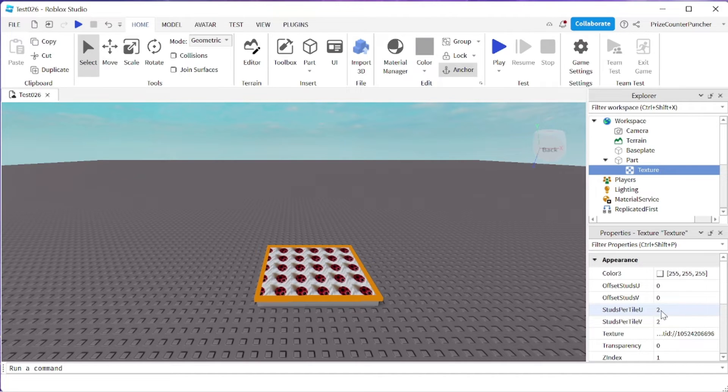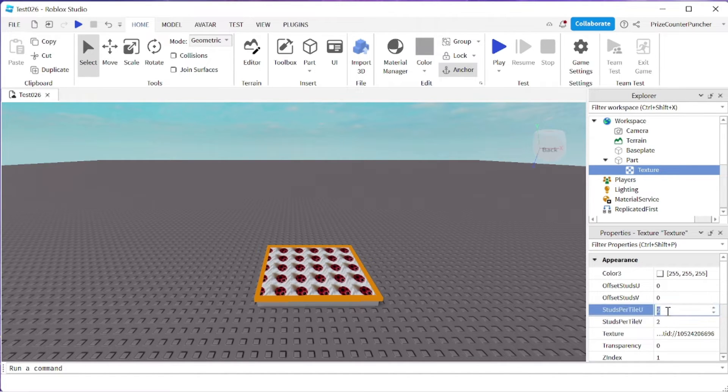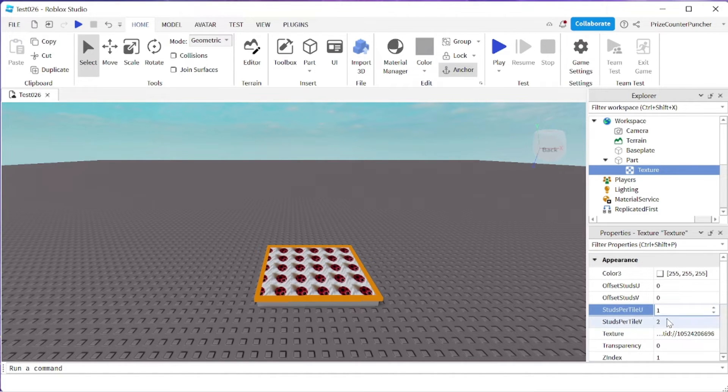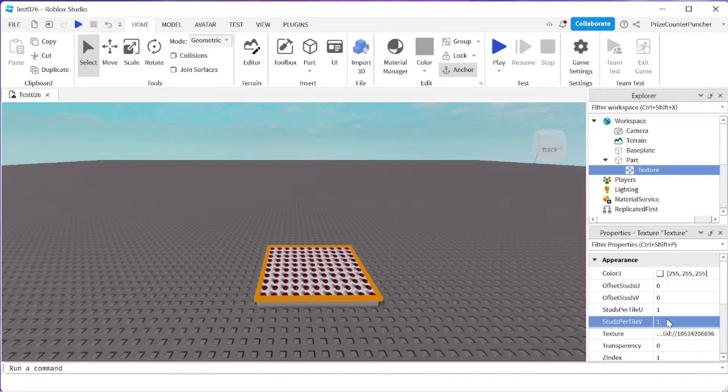So here, for example, the default is 2. If I change this to 1 and 1, you can see now I have more images on the face of this tile.